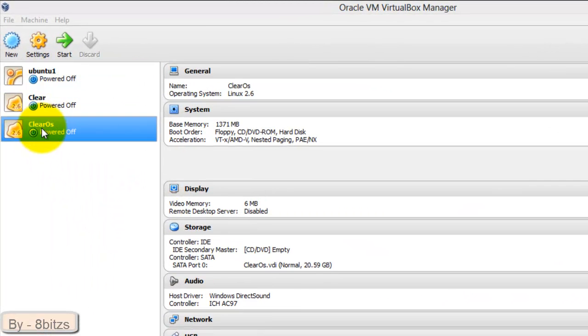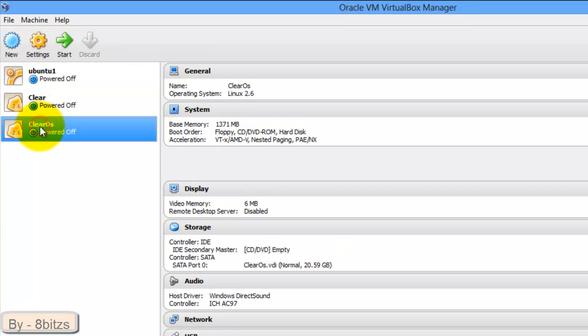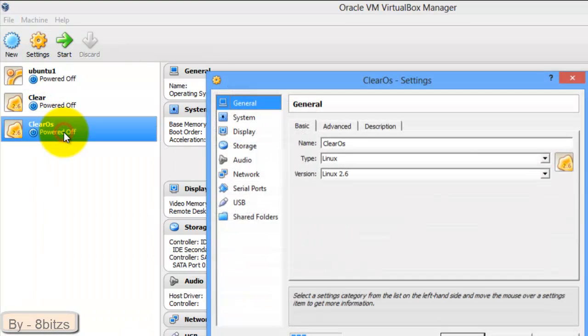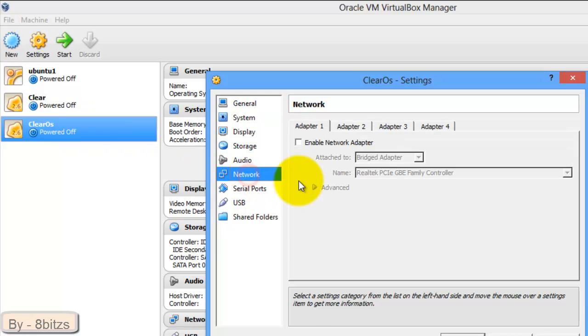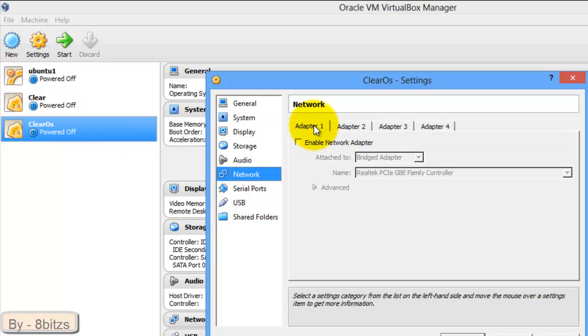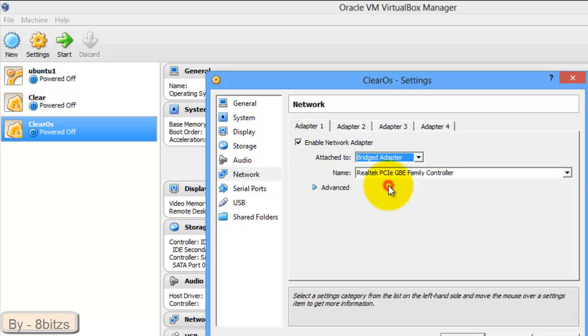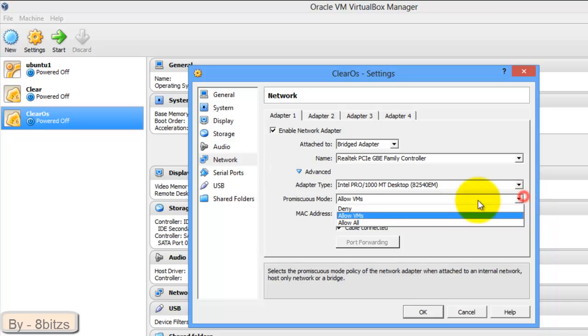Go to VirtualBox, right-click on ClearOS, go to Settings, click on Network. Allow the first adapter and set as bridged adapter. Click on Advanced and allow the VMs.